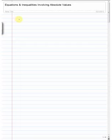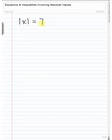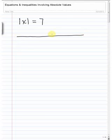In today's video we're going to talk about equations and inequalities involving absolute value. For example, something like the absolute value of x is equal to 7. One of the ways that you can think of absolute value is as distance on a number line from the origin at 0.